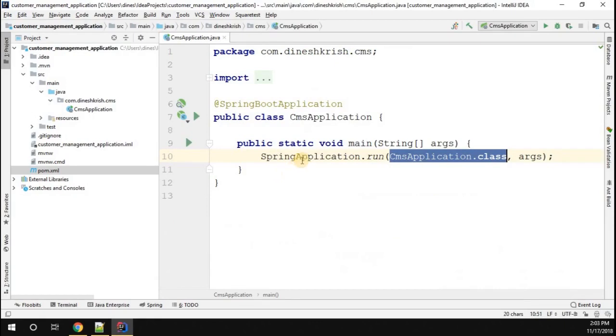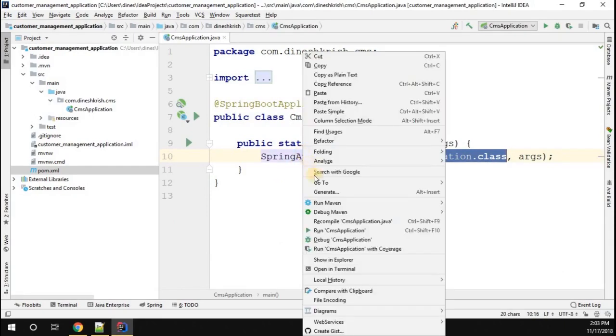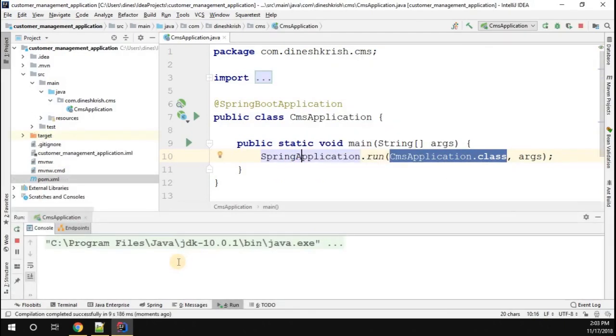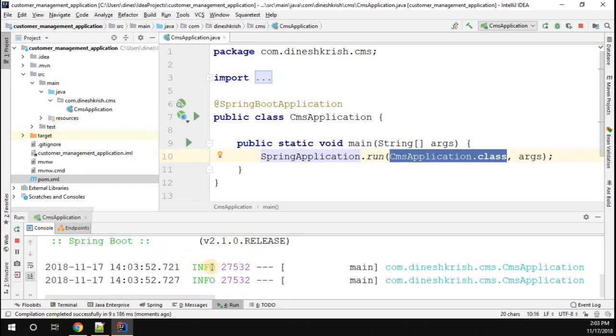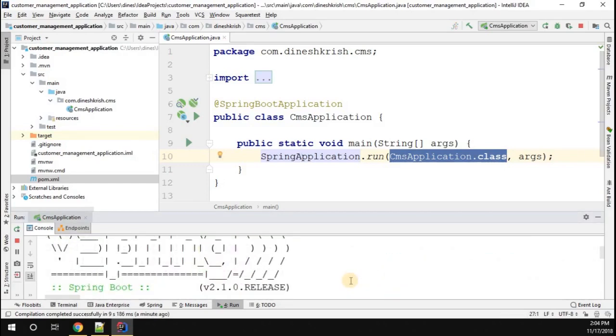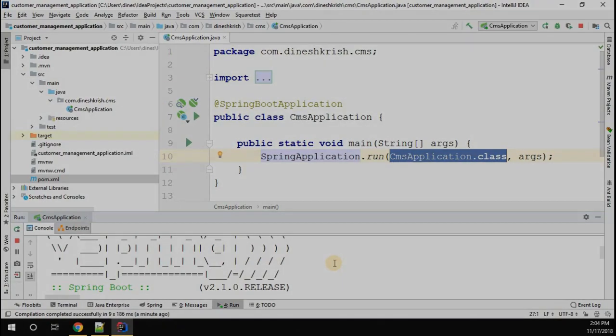Now let's quickly run this application and see what is going to happen. You can see that our Spring Boot application is getting started. So far we just created a simple Spring Boot application and we ran that application successfully.